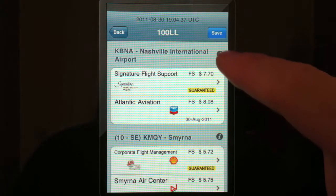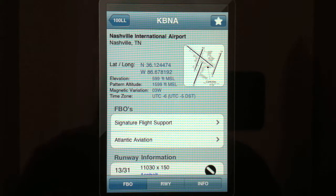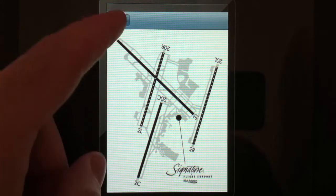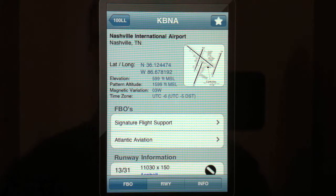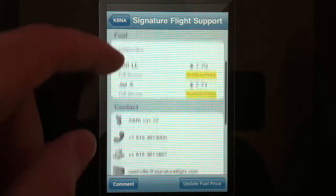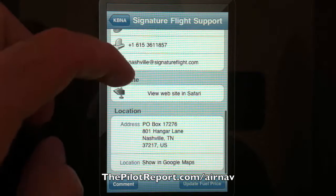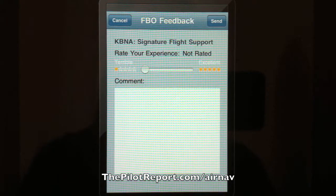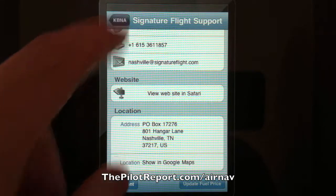Some of the options on this screen: if you click the little I, it will bring up an airport directory. The airport directory is very basic. You can click on the runway diagram and it will pull that up and give you a quick idea. You can also get information like the latitude and longitude, elevation, and traffic pattern. You can also see information about the FBO on the field, contact information, whether or not they have a website, and what the location is. You can leave a comment by clicking the comment button, or you could also update the fuel price in the bottom right-hand corner.